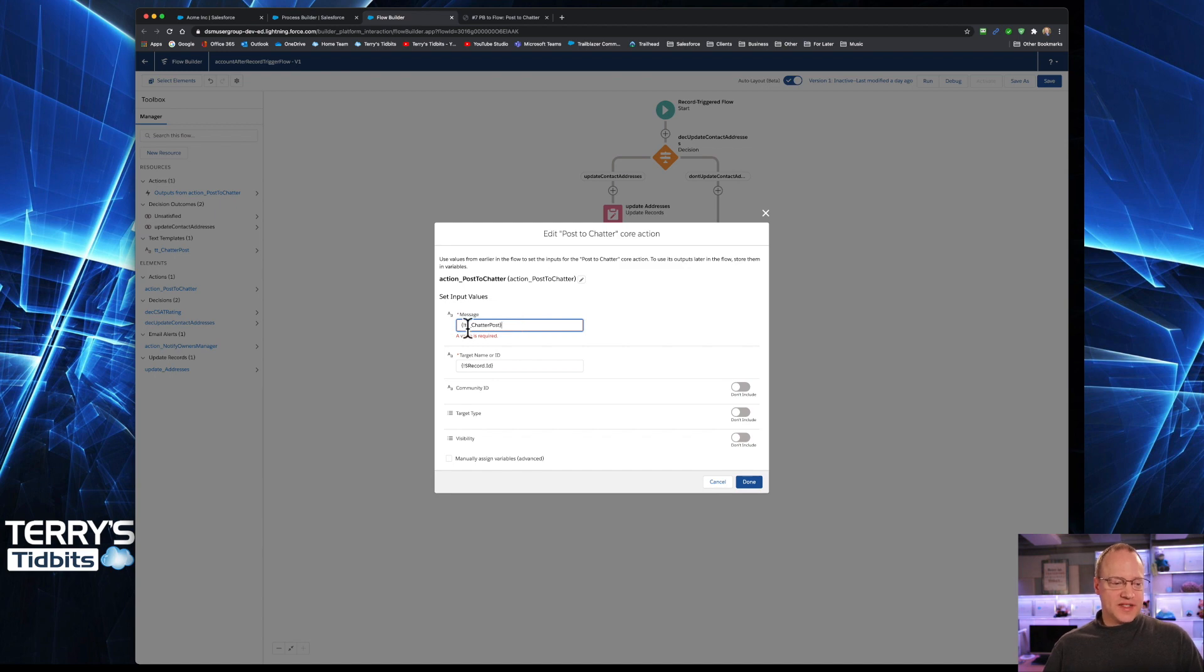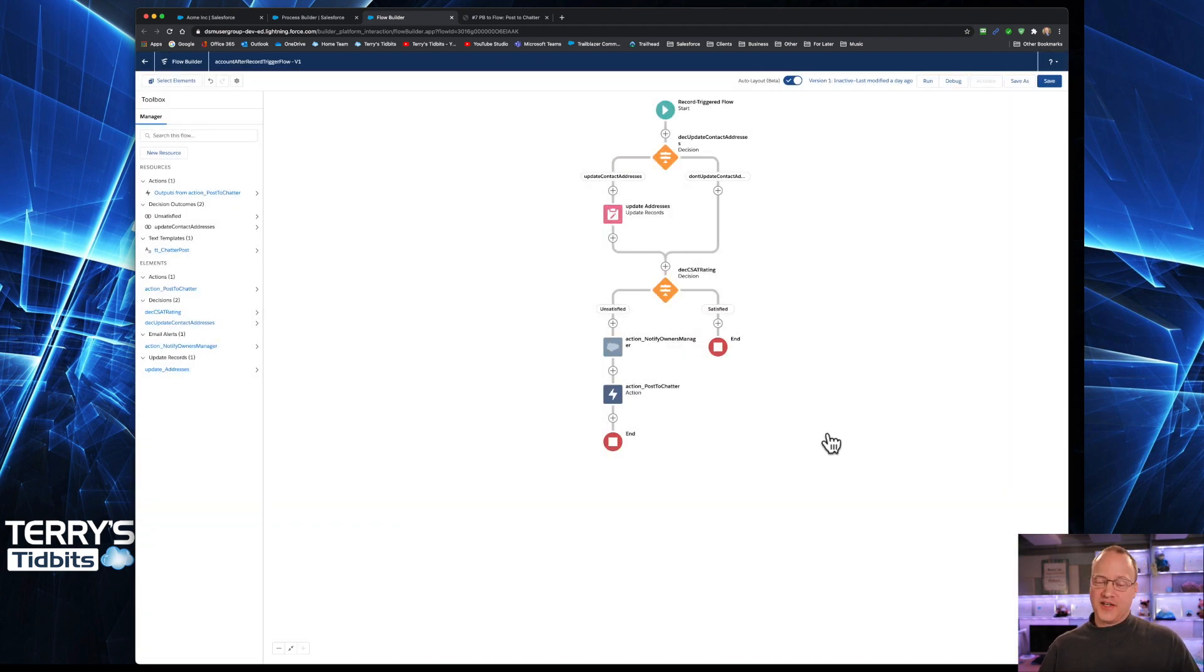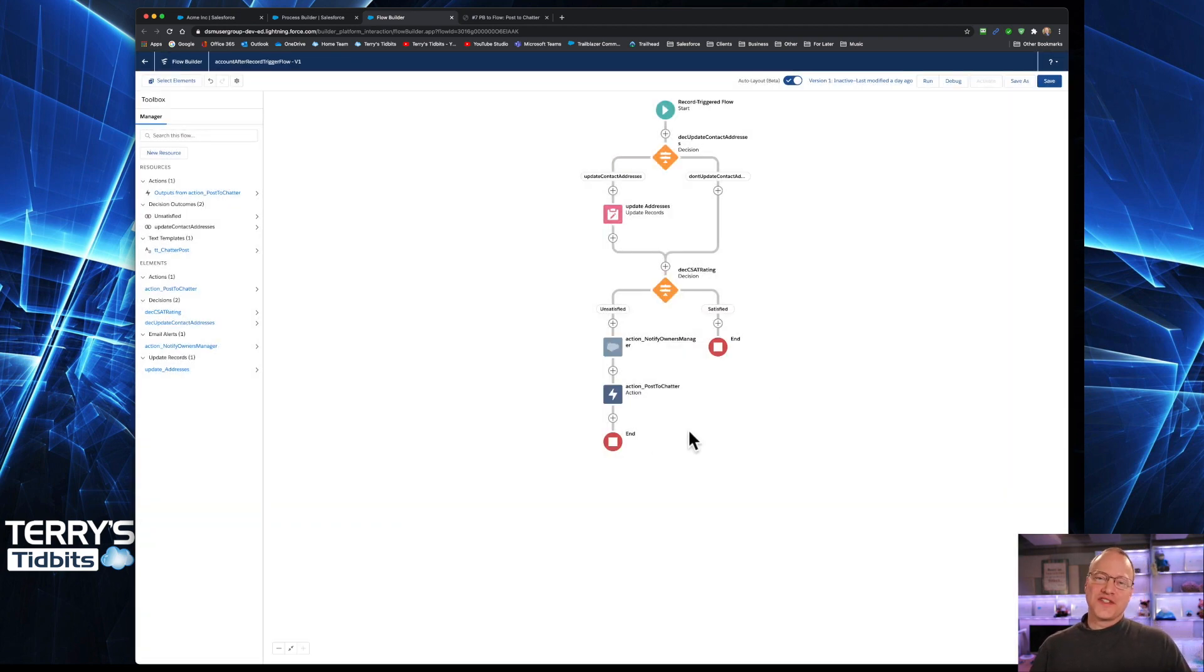Text templates, that is now my message. We still have a record ID in there. And we're simply going to say done. And we have our post to chatter ready to go.